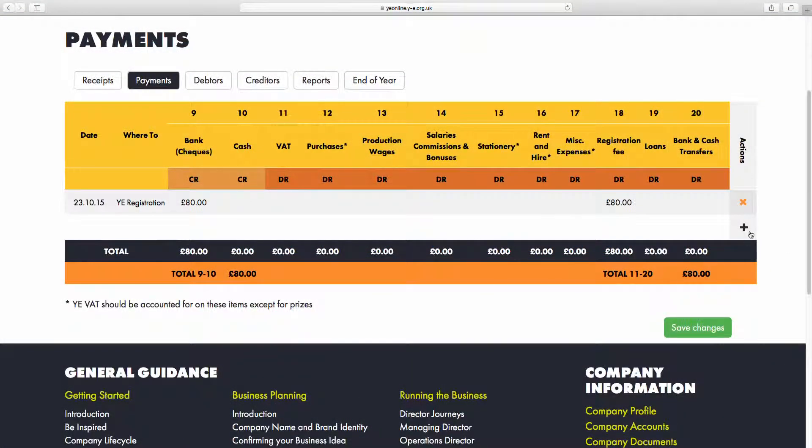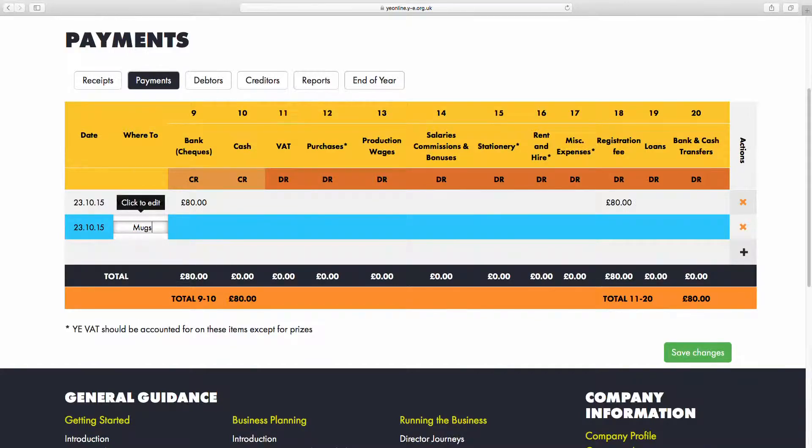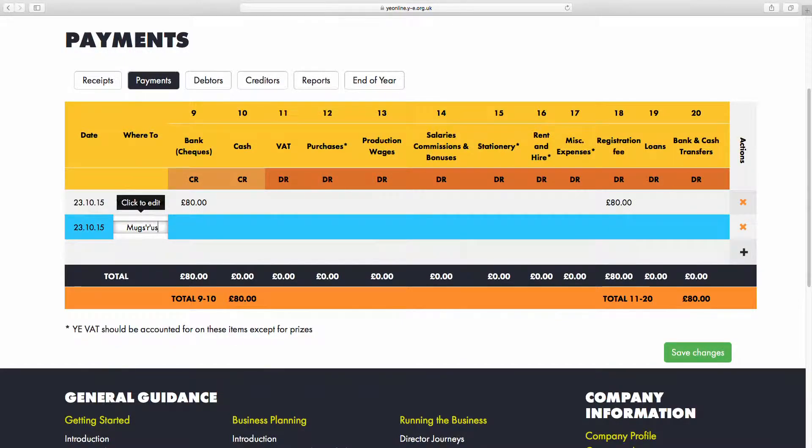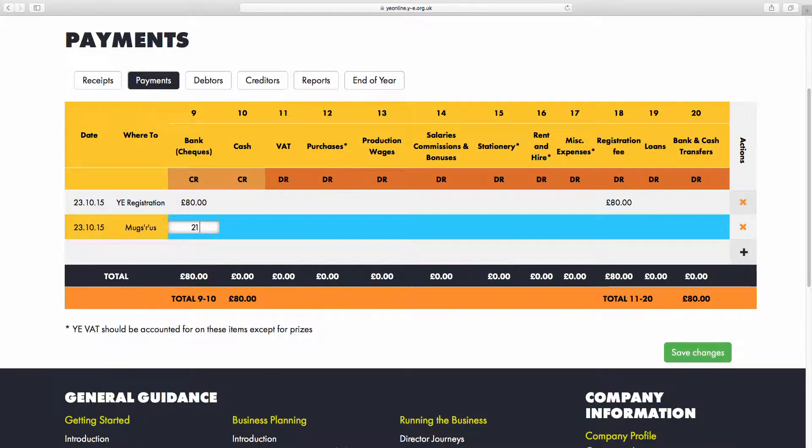To create a new line, press the plus button in the bottom right-hand corner of the screen. In the Where To column, I'll add the name of the company we bought the mugs from. We paid for the mugs using a check, so I'll enter that amount in column 9.